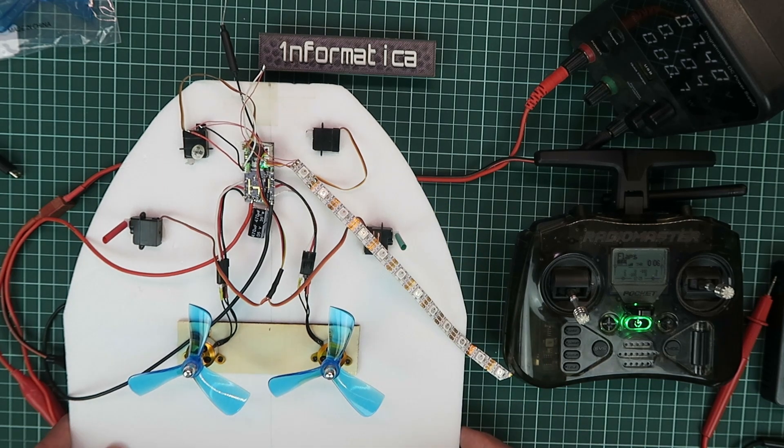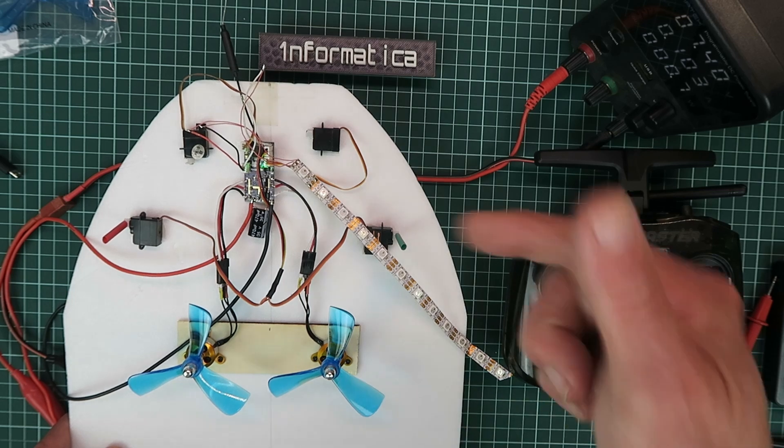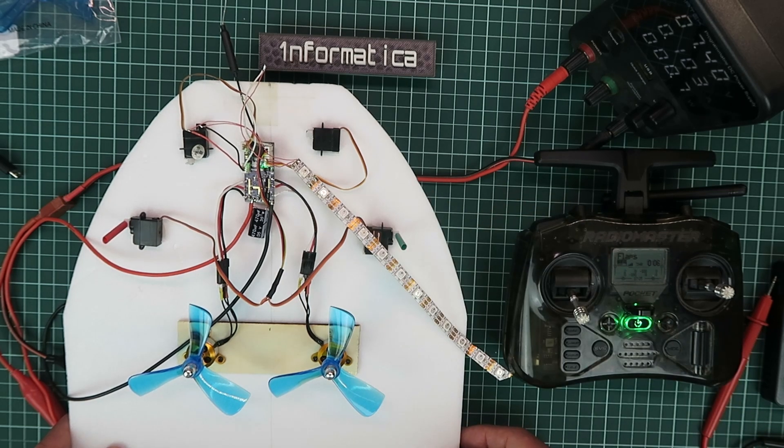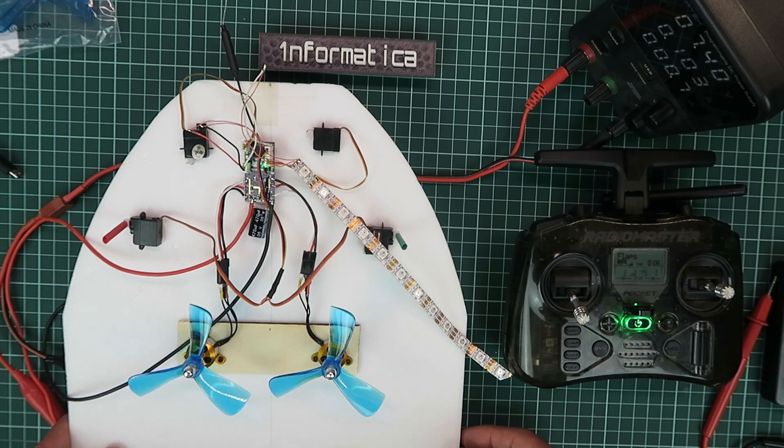There we have it then. I hope you found the video interesting and let me know your thoughts in the comments below as to whether you'll find this board useful or not. Thanks for watching.